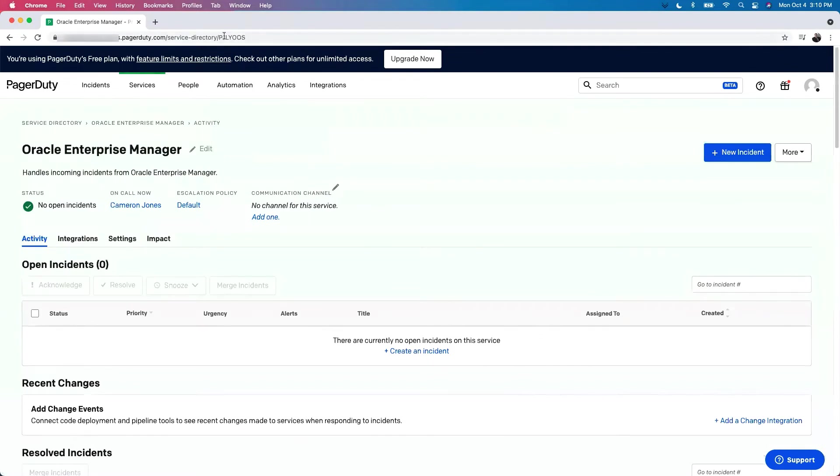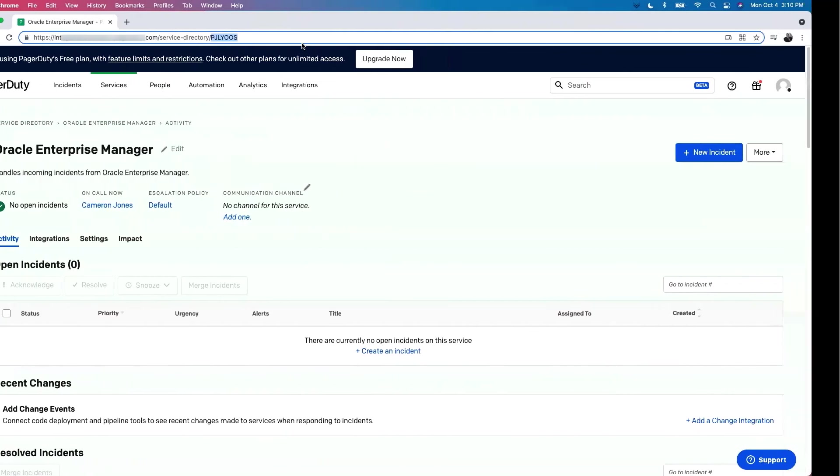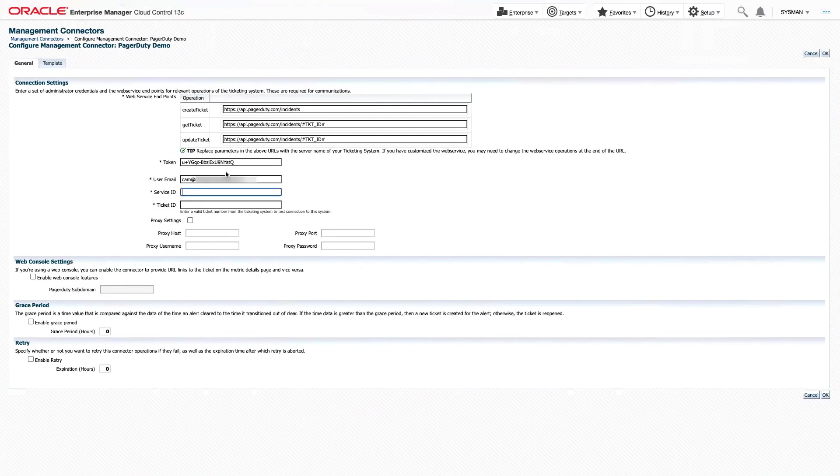To get the ID, we're going to go into the URL and copy it from above. In our case, it's a seven-letter string at the end. I'm going to copy this, head back to Enterprise Manager, and fill that in for our service ID.